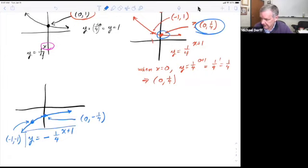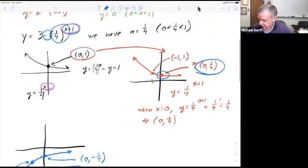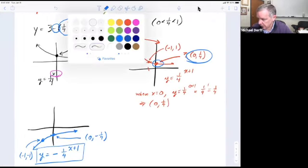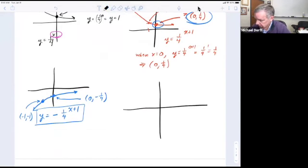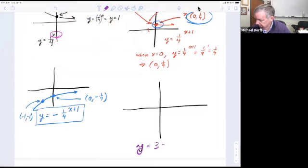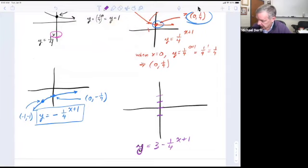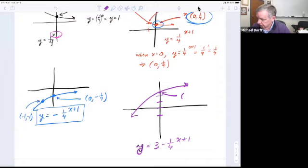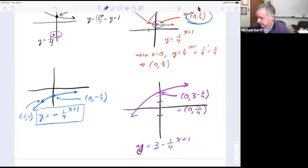The last transformation: looking back at our original function, we have to add 3, which means we move the graph up 3. So now we have y equals 3 minus 1 fourth to the x plus 1. I take the blue graph and move it up 3. The point (0, negative 1 fourth) becomes (0, 3 minus 1 fourth), which equals (0, 11 fourths). That's what this point is right there.